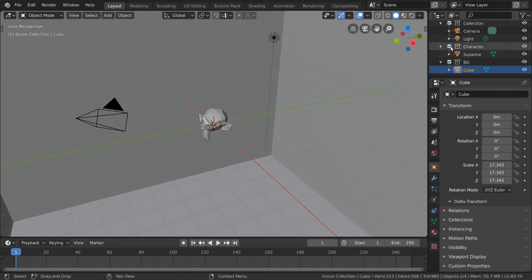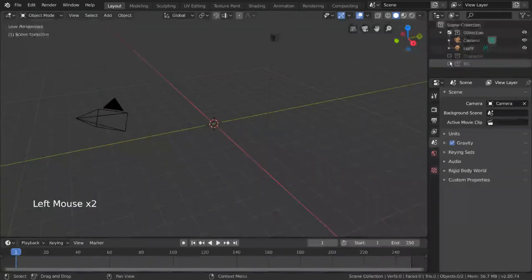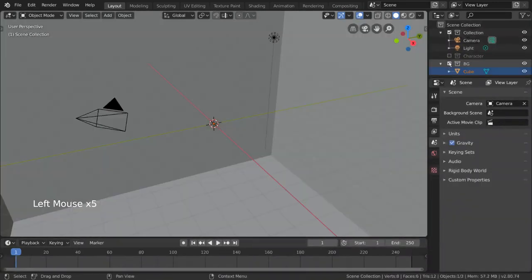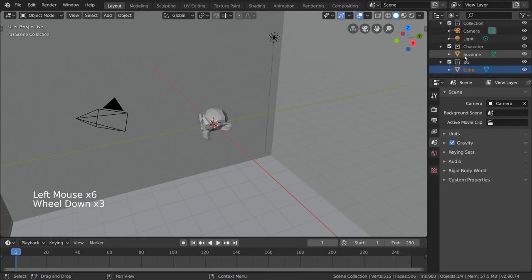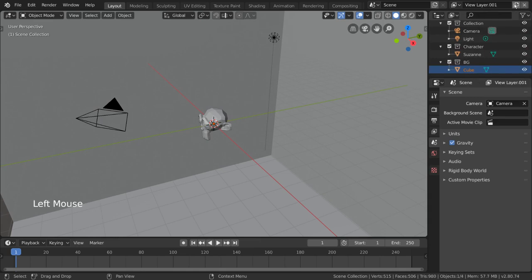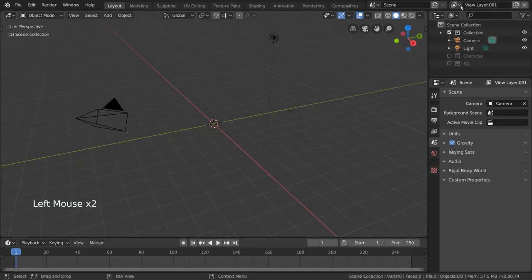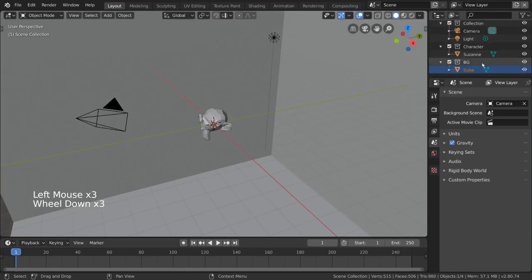Now that we have our character object and background object in their respective collections, you can check and uncheck each collection to toggle their visibility. This will turn them off during render as well for the view layer you have selected. To quickly show you how view layers work with collections, I will create a new view layer up here. As you can see, the checked or unchecked state of each collection is unique to each view layer.